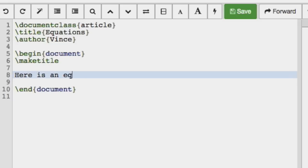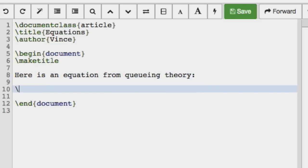So here is an equation from queuing theory, and by equation I mean something with a number. So you'll see what I mean now.